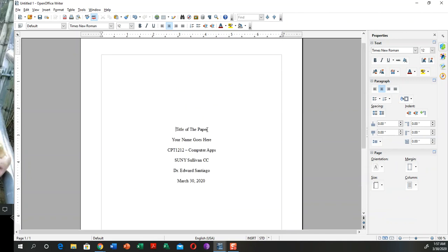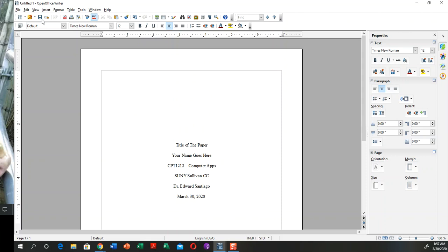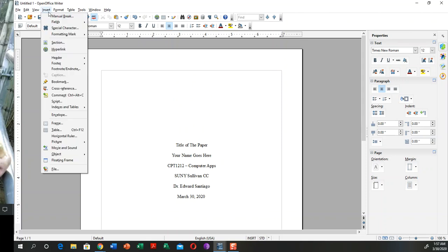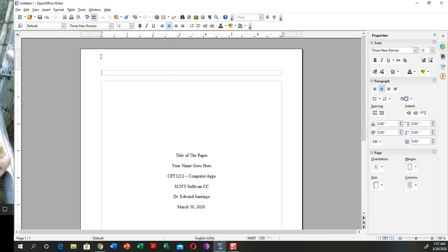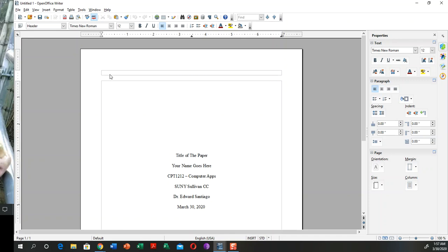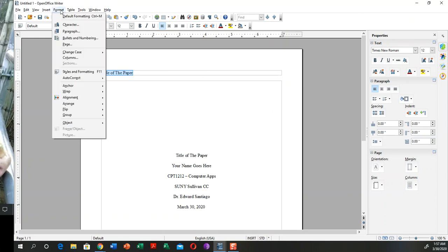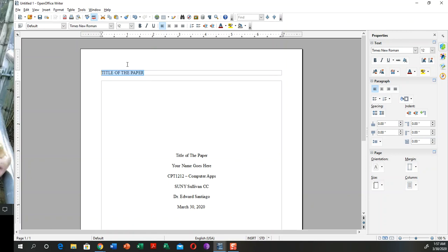What we need to do here is insert a header. Insert the header and let's go default. We're going to put the same title on your header, but the only difference is that it goes aligned to the left and goes to change case uppercase. This is pretty much similar to Microsoft Word.